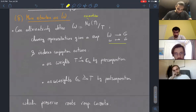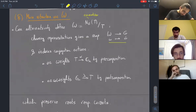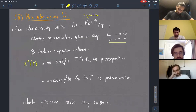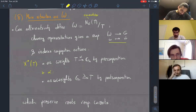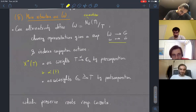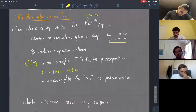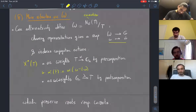The first action we can define is on the weight lattice, which we denote by X*(T), by pre-composition. Meaning that if I give you a weight alpha, I can act on it by an element of W by sending T to alpha of W-inverse T W.